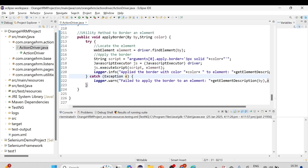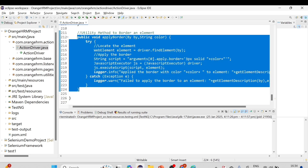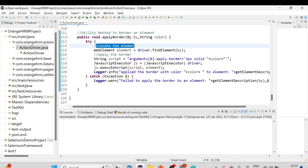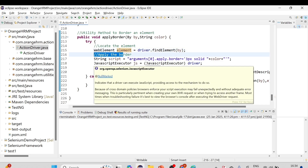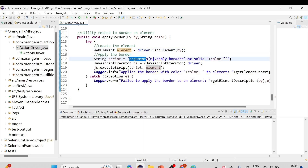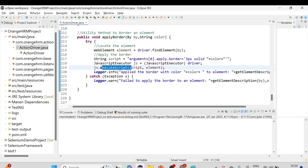So that's how we write the applyBorder utility method. Quick recap: we locate the web element using driver.findElement, write the JavaScript string arguments[0].style.border = '3px solid ' + color, execute it using JavascriptExecutor's executeScript method passing script and element, and log the result.